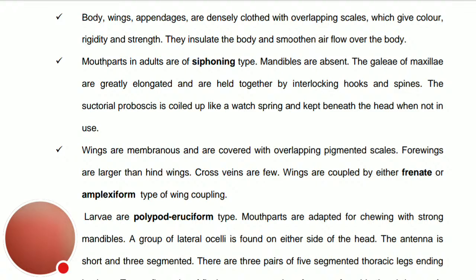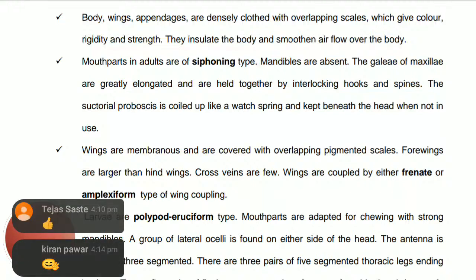The larvae are polypod — polypod means they have more than three pairs of legs, other than the thoracic legs.